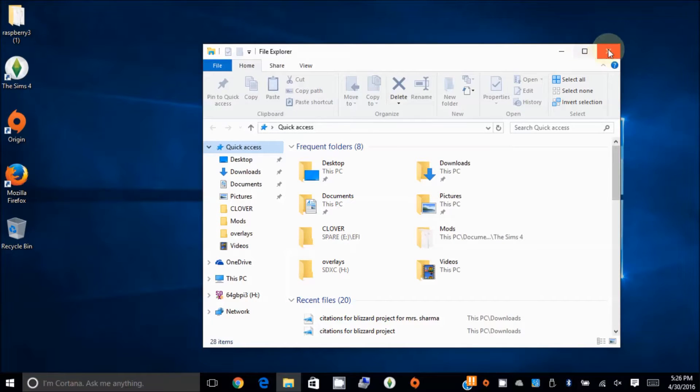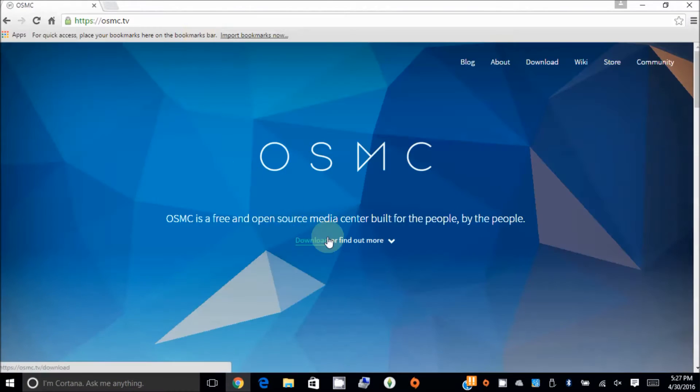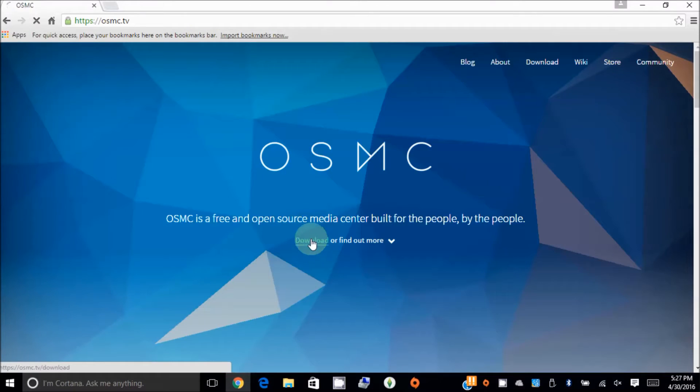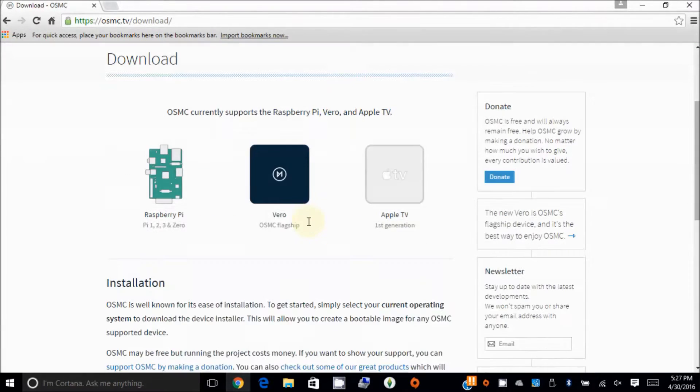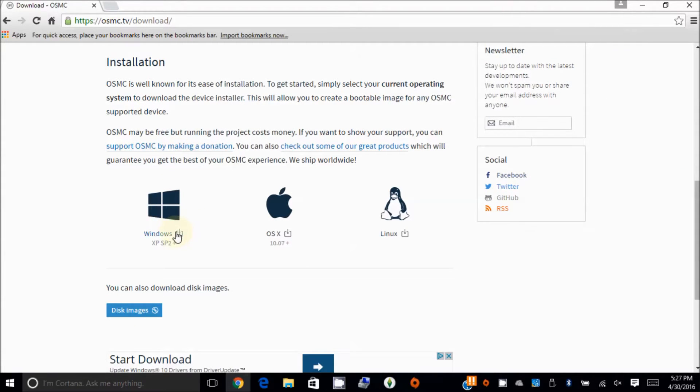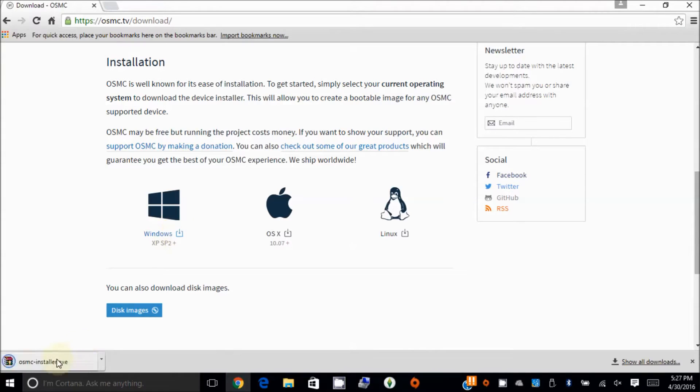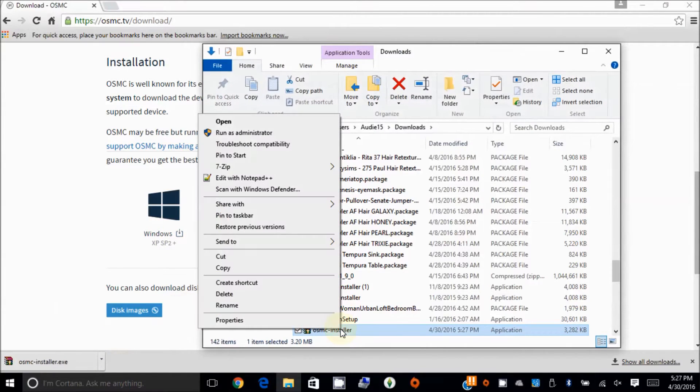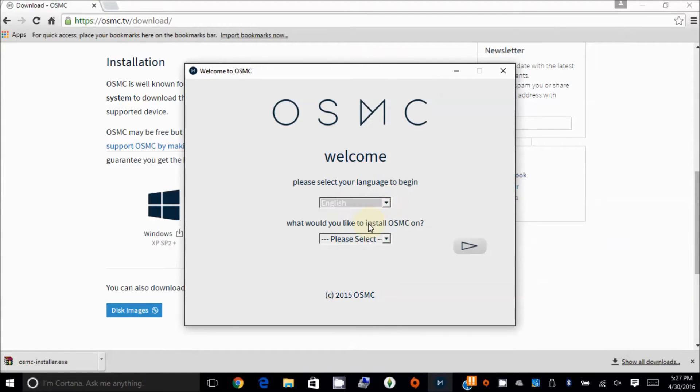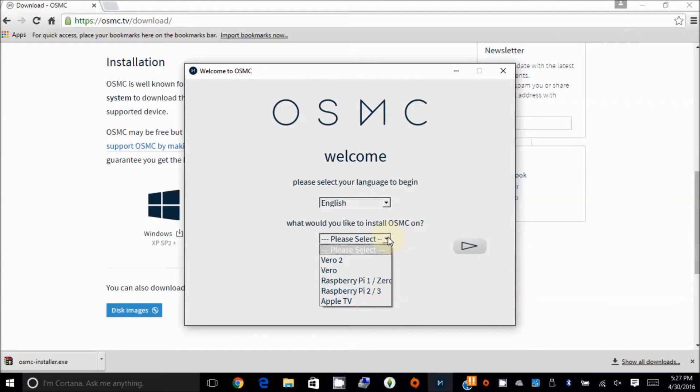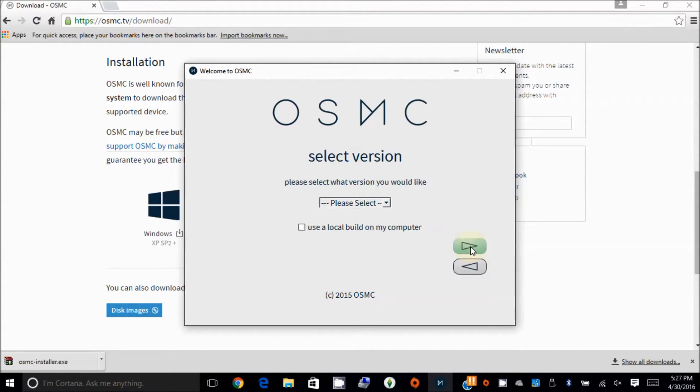The next one we want to do is go to the internet and download. So we want to do it for Raspberry Pi, and we're going to do it for Windows. Let's download this one. Show in folder, right click, by the administrator, choose a language, on Raspberry Pi 2 and 3, and go next.